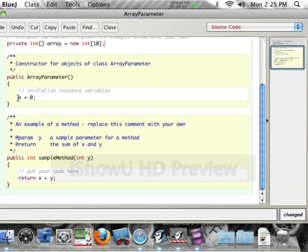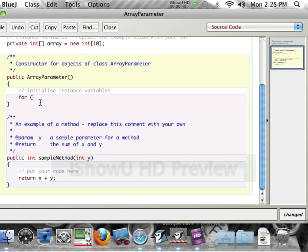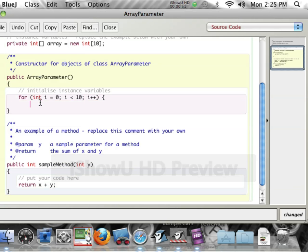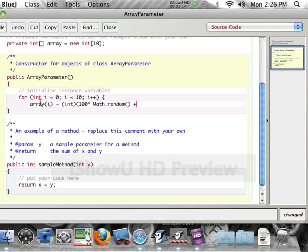And then as the constructor, I'm just going to have a for loop: for int i equals 0, i less than 10, i plus plus. And then I'm just going to put a bunch of random numbers in there. So array bracket i equals int 100 times Math.random bracket bracket plus 1.